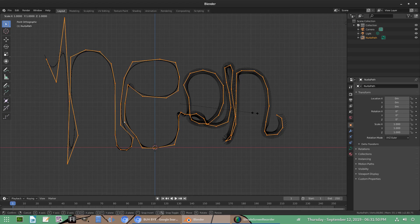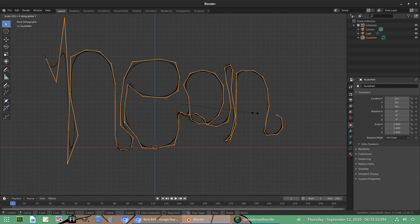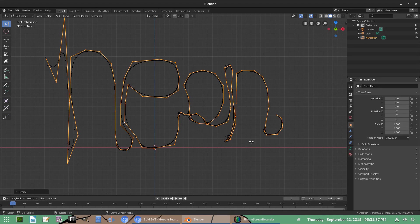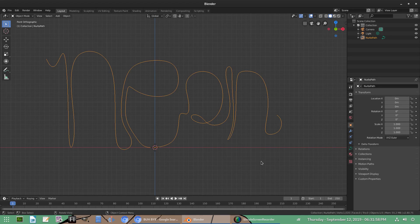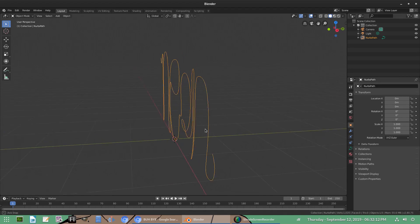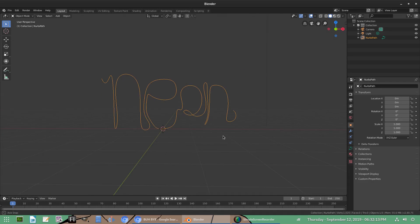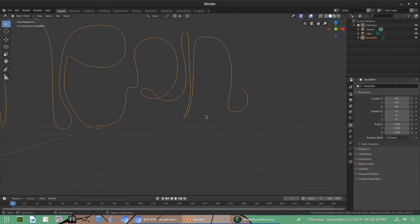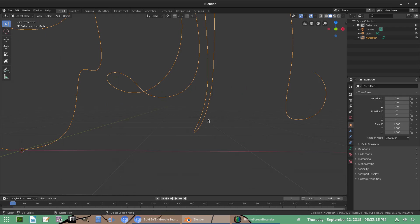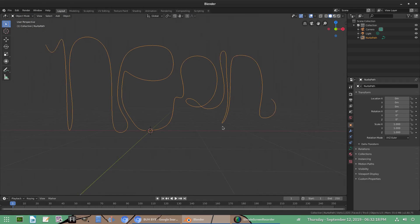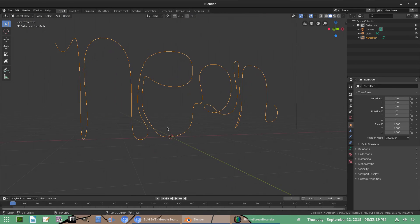Hit A to select all of the points. And hit S, Y, 0 to scale it on the Y axis and push them all together, which is what the 0 does. They all pop straight into the line, which is nice. So alright. Continuing on, this might be a problem down here, but we can fix that later on. It might be a little bit too close together, but that's okay.